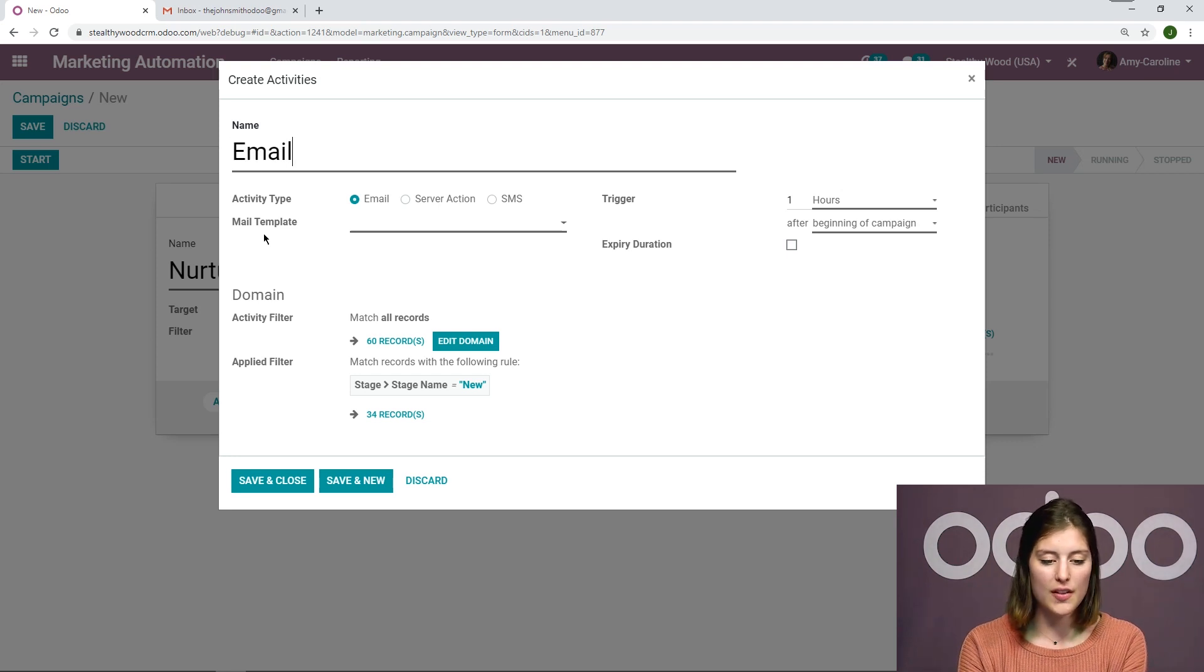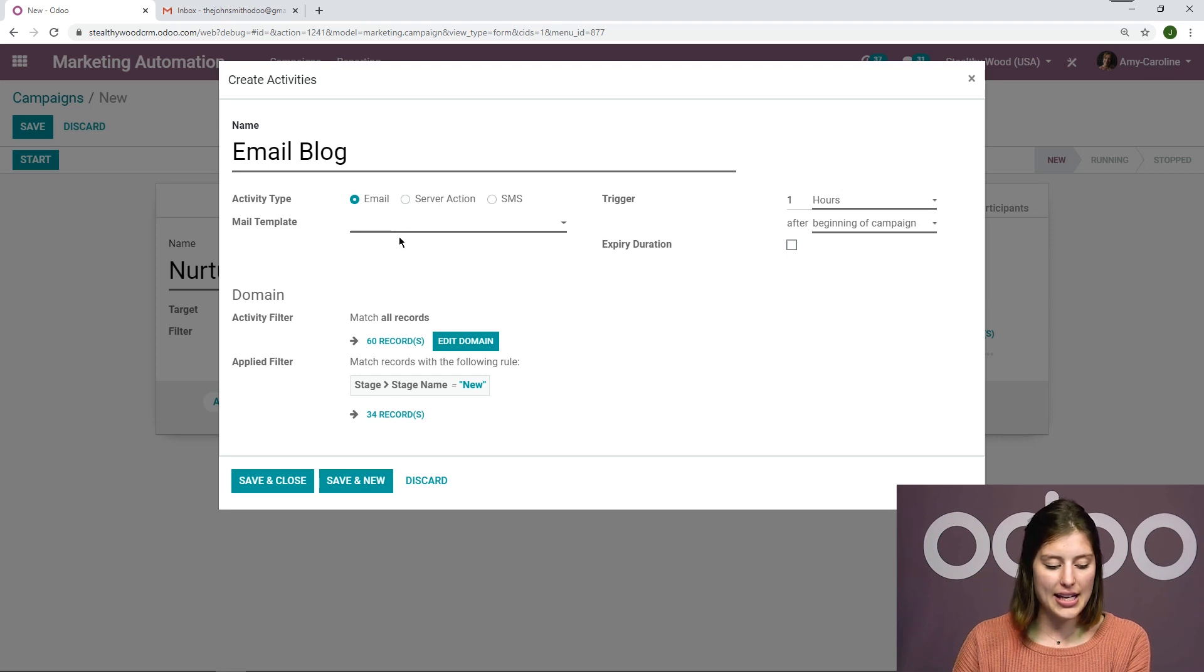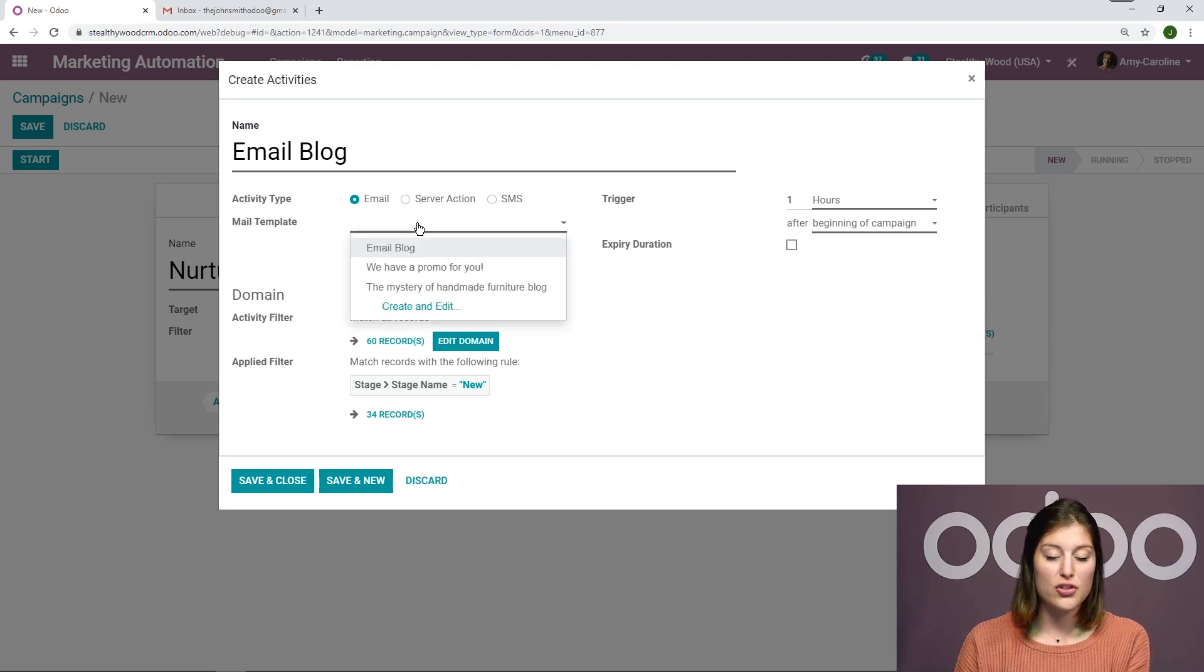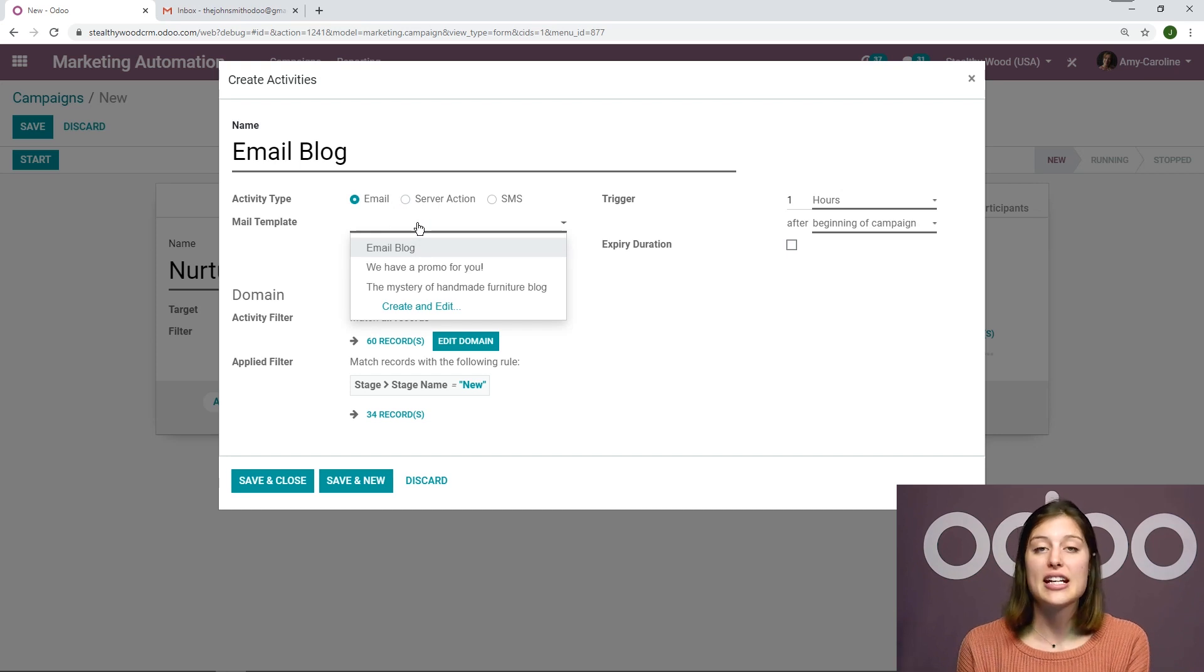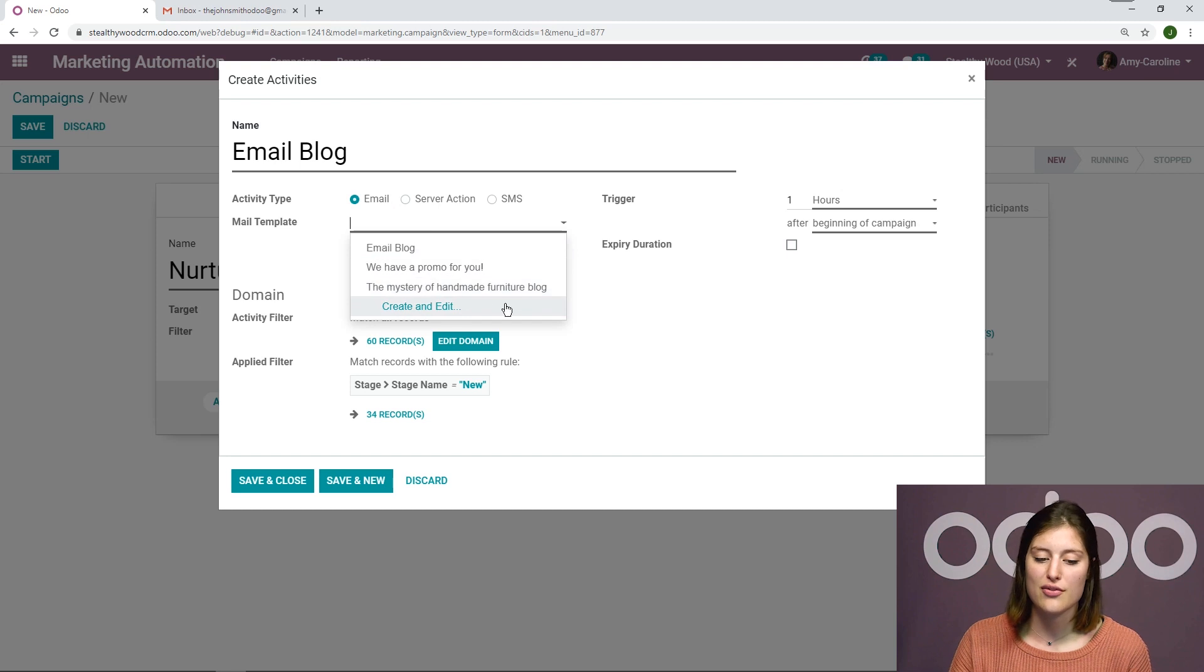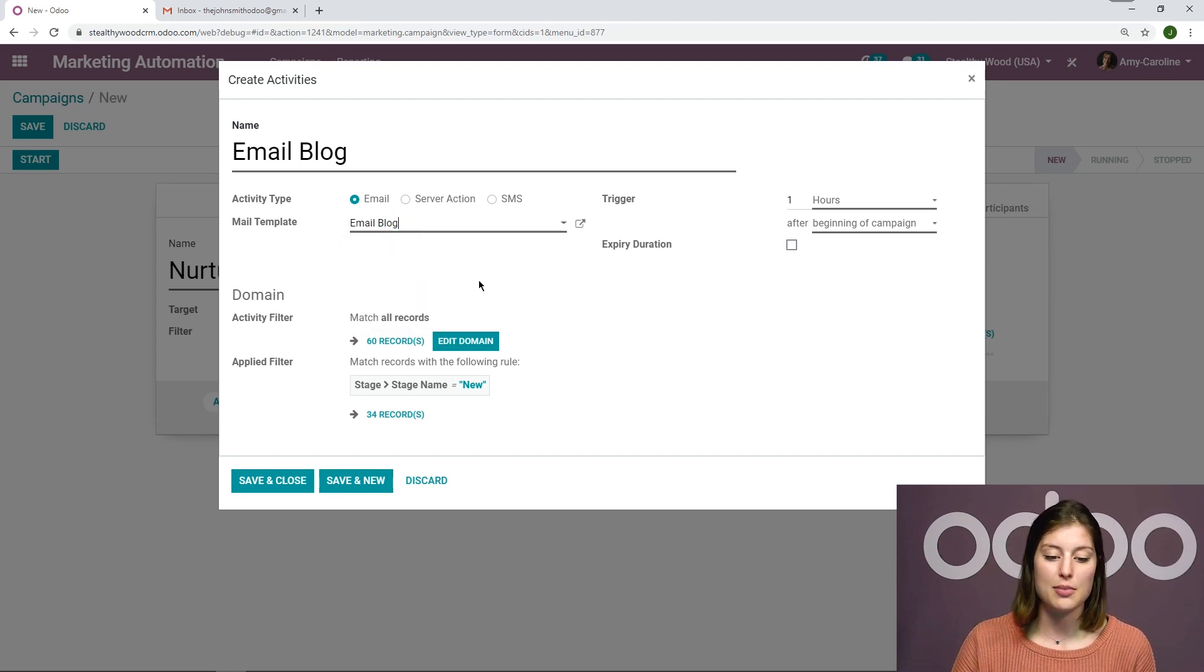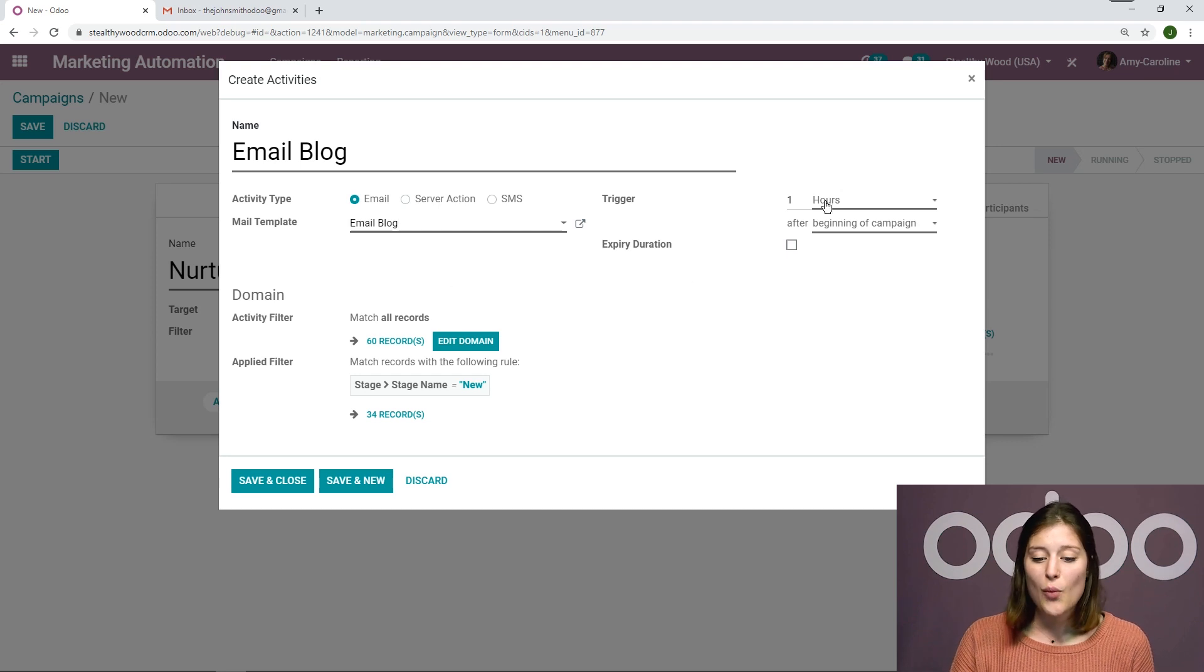And I'm going to call this email blog. And then I will go ahead and add a new mail template. And if you don't have a mail template already created for your marketing automation application, you can create and edit a new one on the fly right here. But I'm going to go ahead and add this mail template email blog, as simple as that.